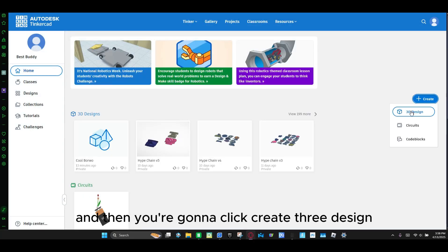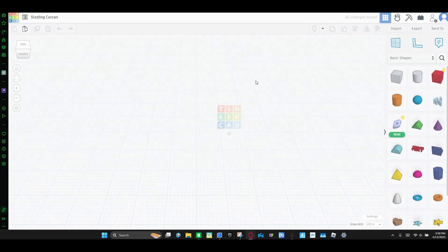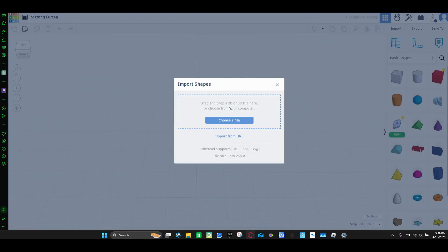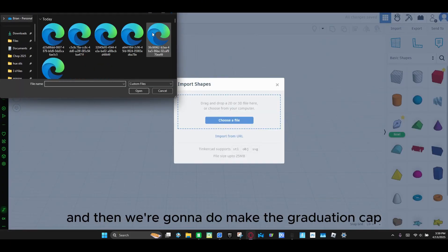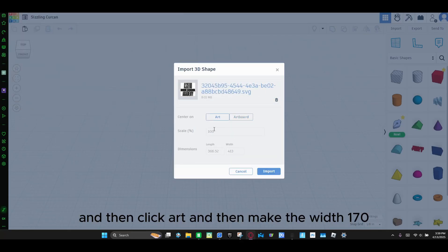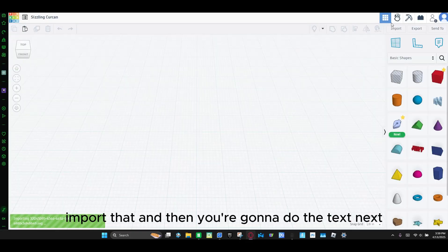And then you're going to click create 3D design. And then you're going to go to import. And then we're going to do the graduation cap — or the medallion. And then you click art and make the width 170. And import that.